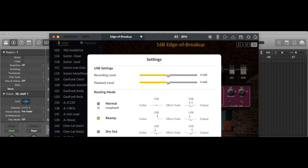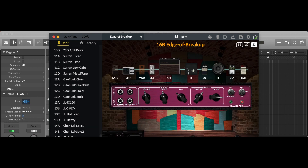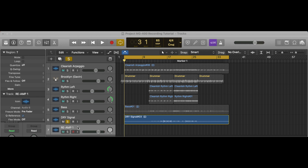To do reamp, choose the Reamp option and then open a new track. In the meantime, mute all the other tracks and only play the dry signal track. Then you can do the reamp recording.